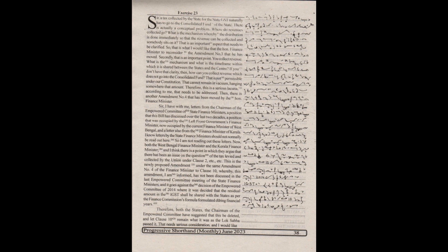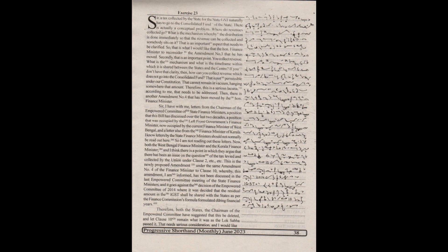If you don't have that clarity, then how can you collect revenue which does not go into the consolidated fund? That is not permissible under our Constitution. That cannot remain in vacuum hanging somewhere that amount. Therefore, this is a serious lacuna, according to me,